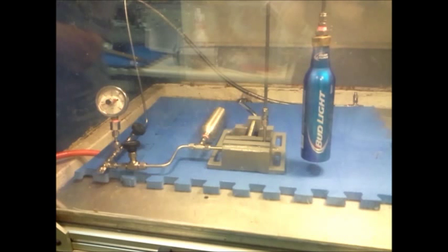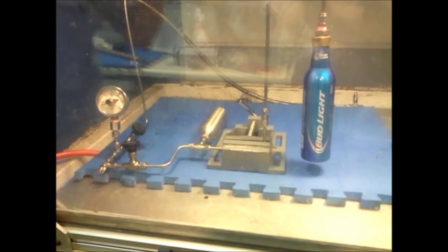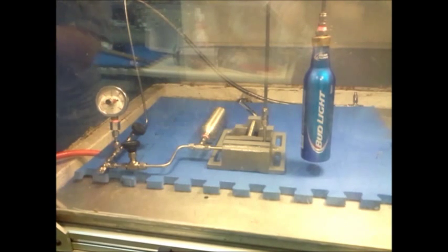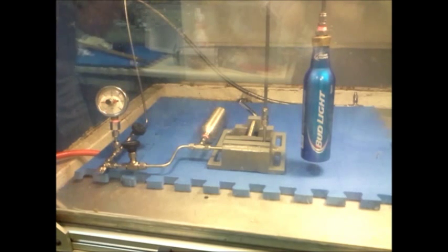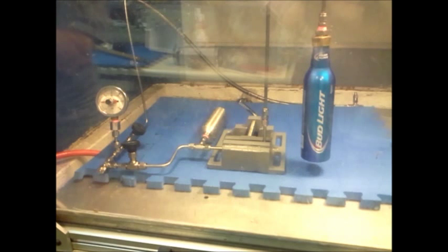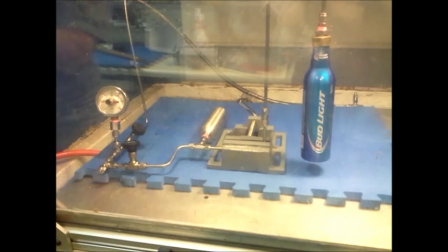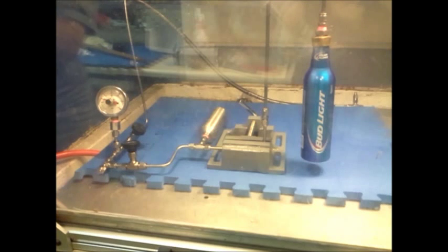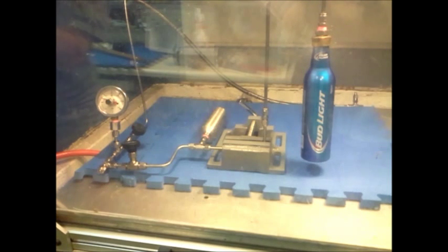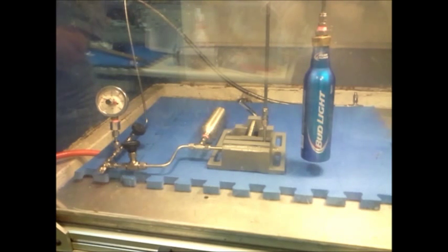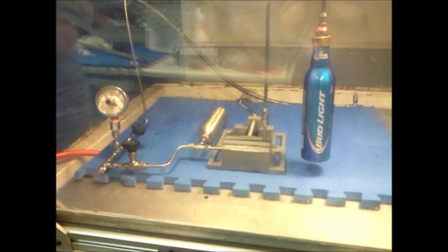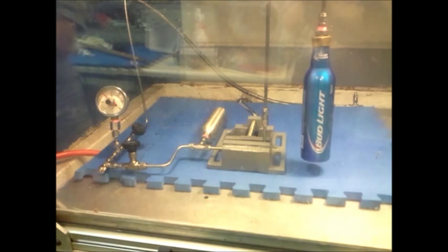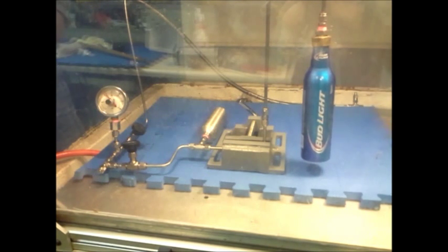We're pressurizing the system, 50, 25, 50, 75, 100, and you can see what's beginning to happen.